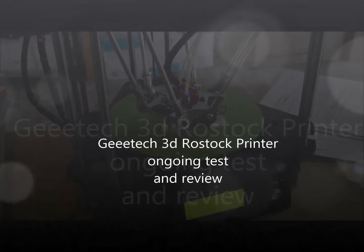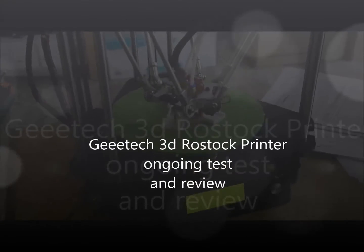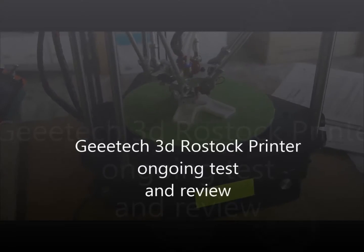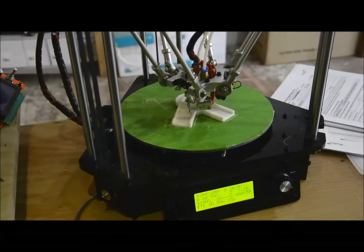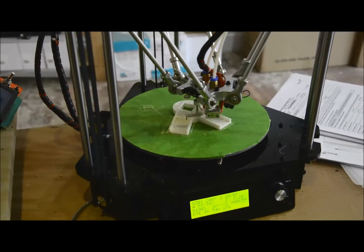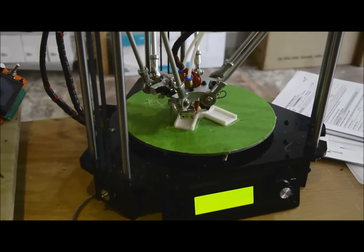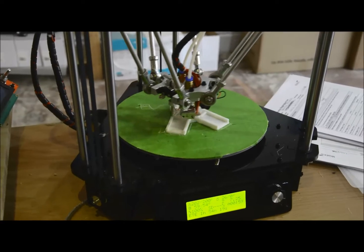Hi, so here we are running the new Delta printer again. It's not been without its teething problems. We've had quite a few issues.